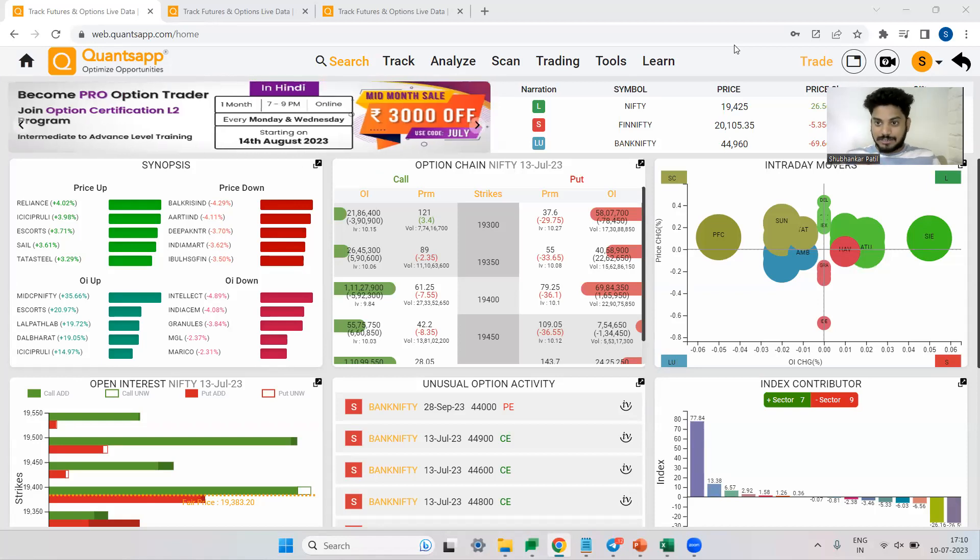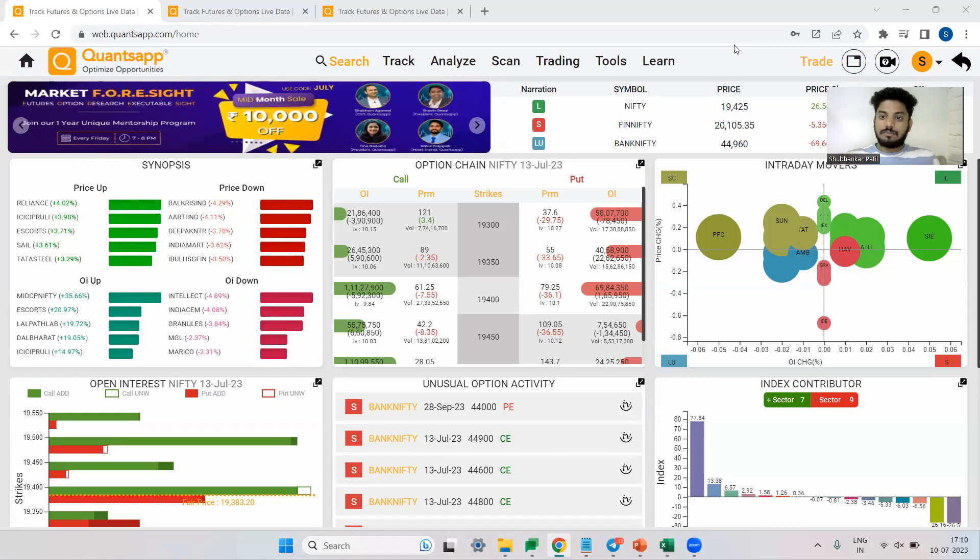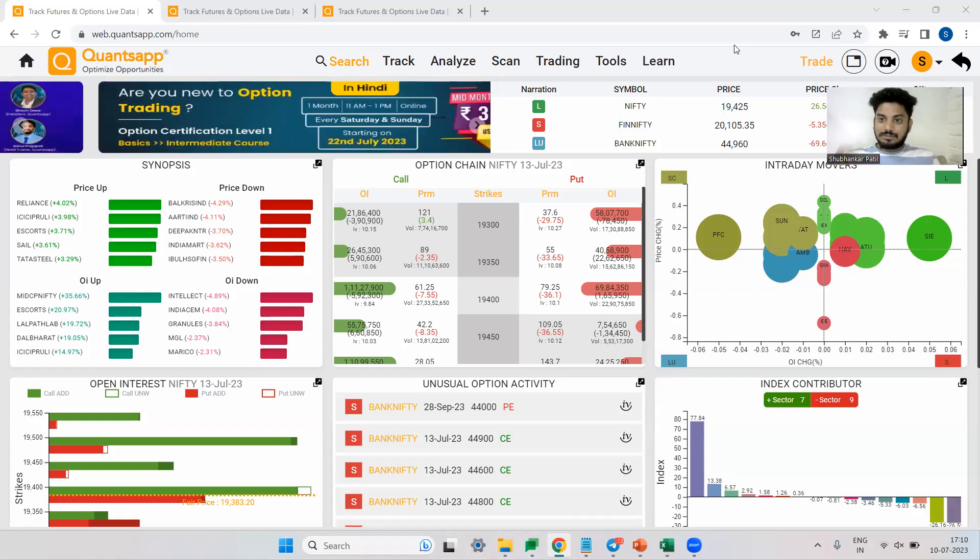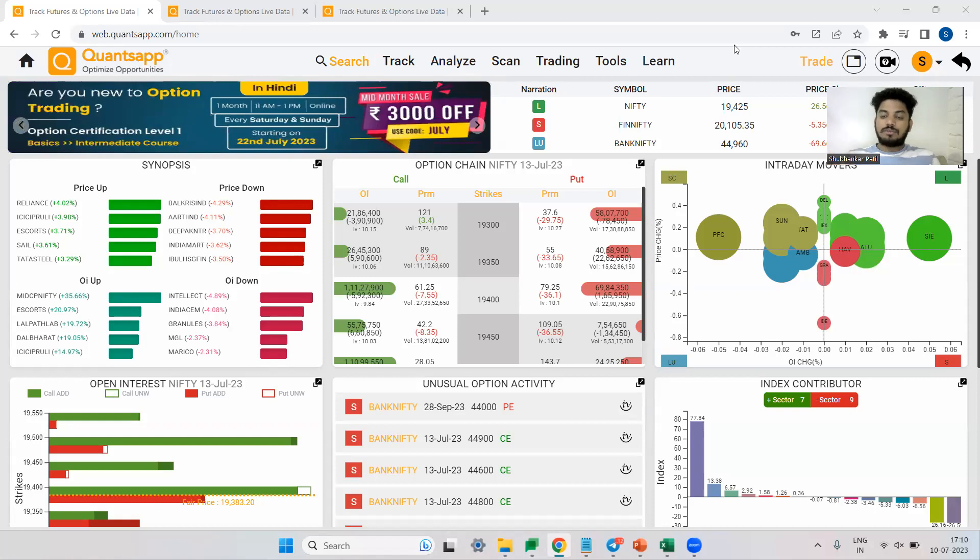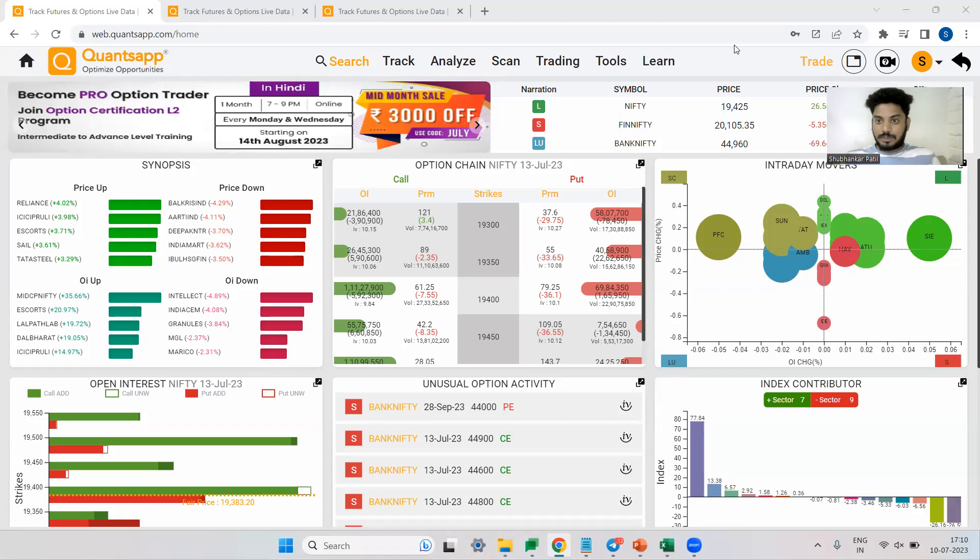We will understand how the strategy is to be built and most importantly, we will first understand in which market conditions the strategy is suitable, and then we will understand how in various conditions we can keep on optimizing our long call option trading strategy.